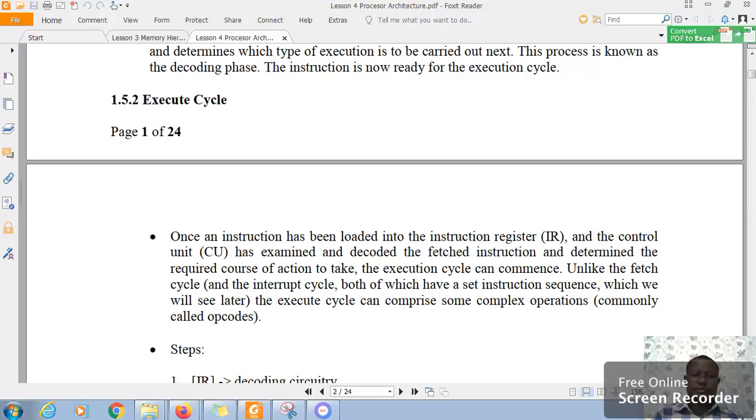So, once again, good afternoon. We have just had a look at the fetch cycle. We shall revisit it later. I would like us now to look at the execute cycle.